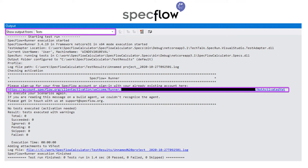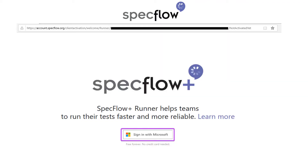Copy the activation link onto your favorite browser and hit enter. You will then see a welcome screen. Click the sign in with Microsoft button.